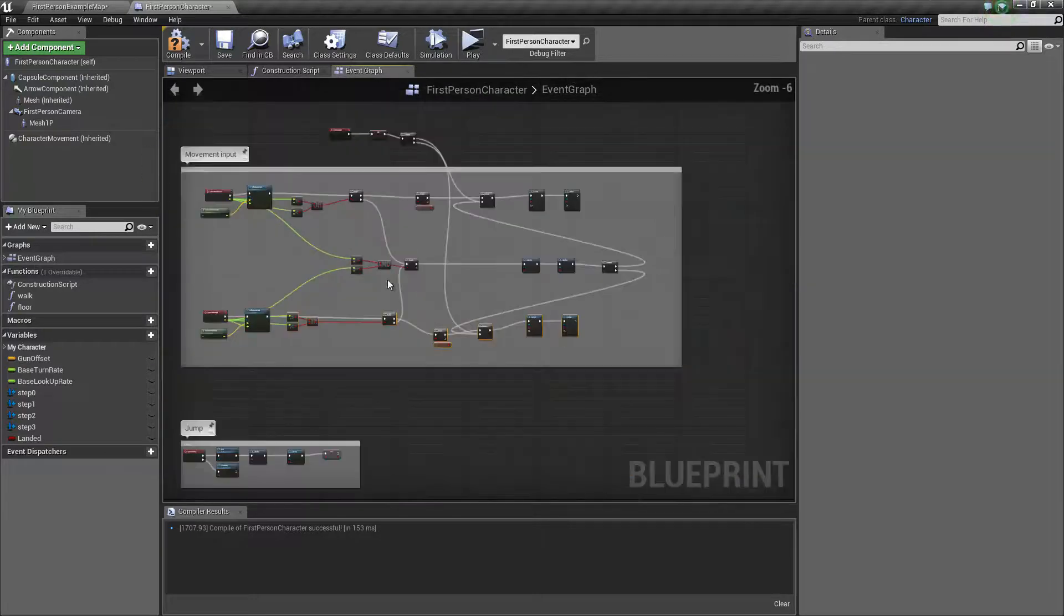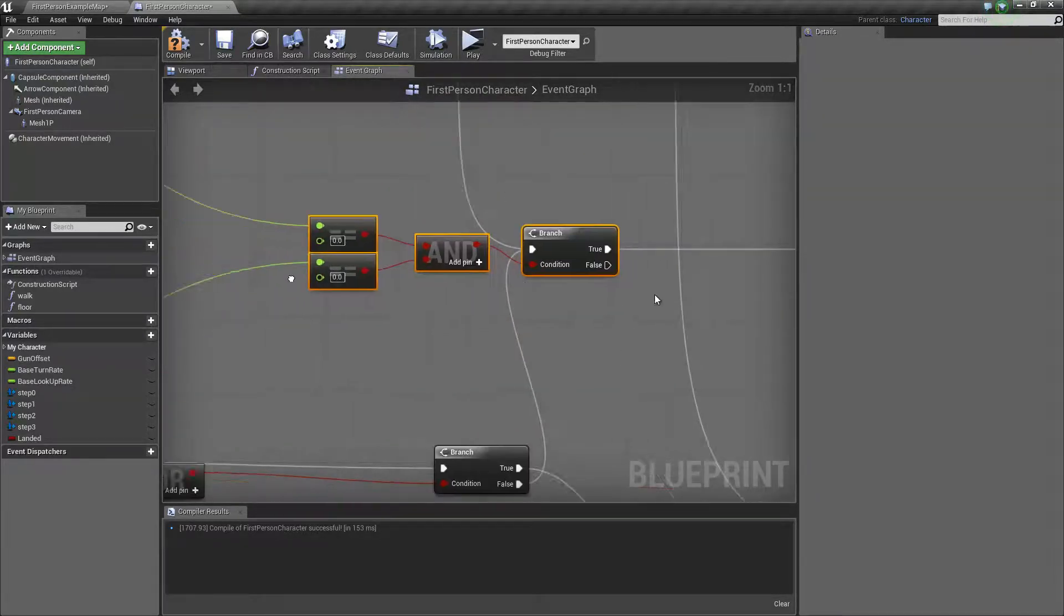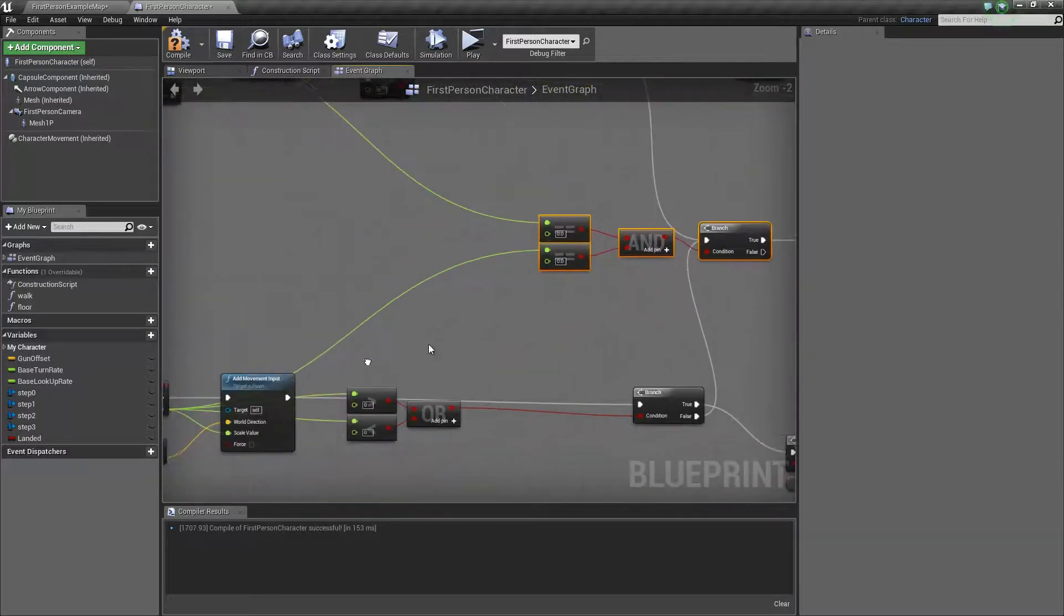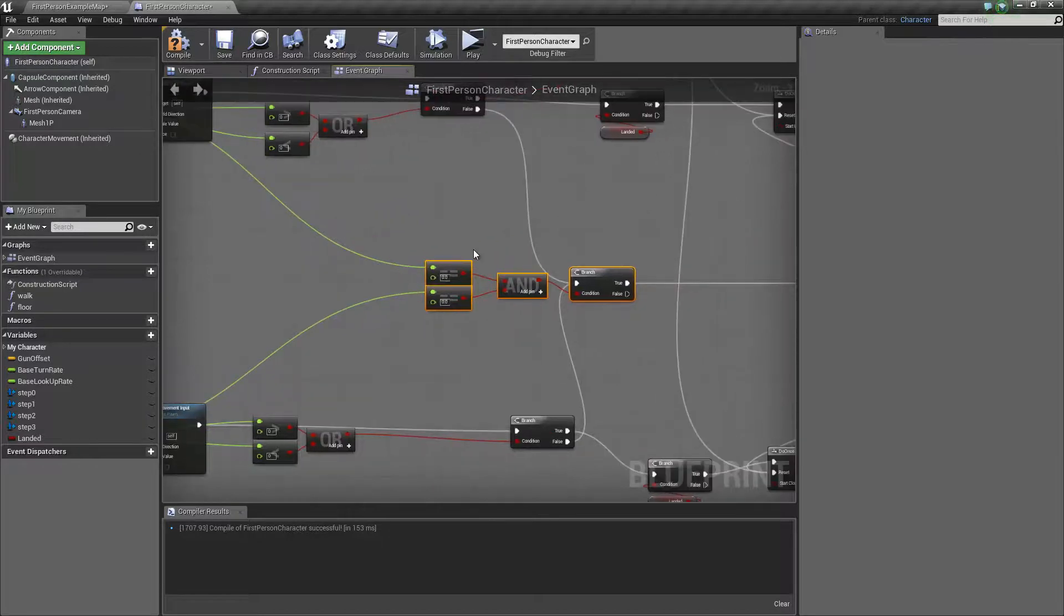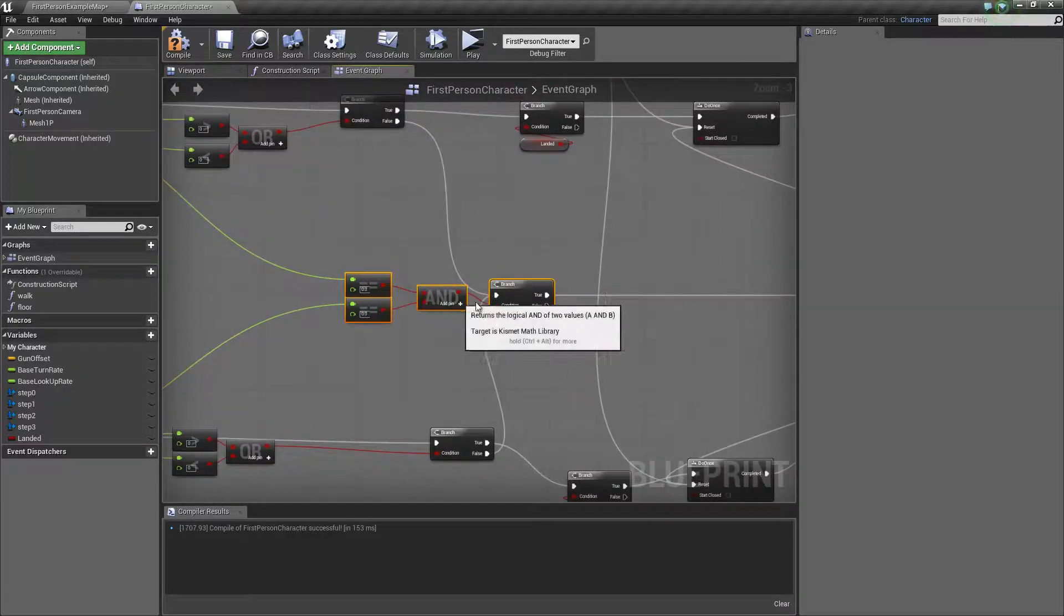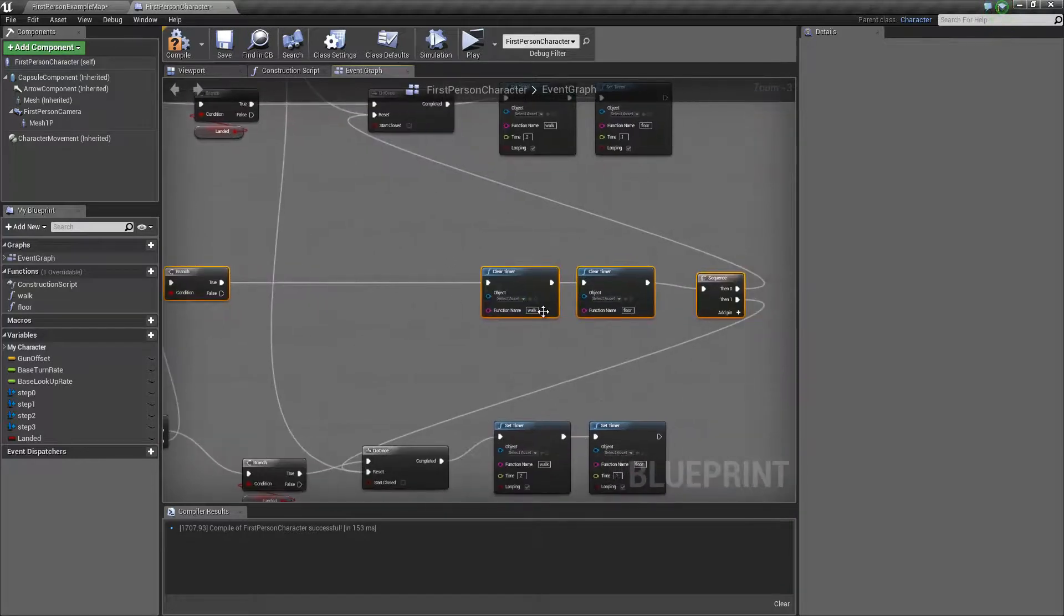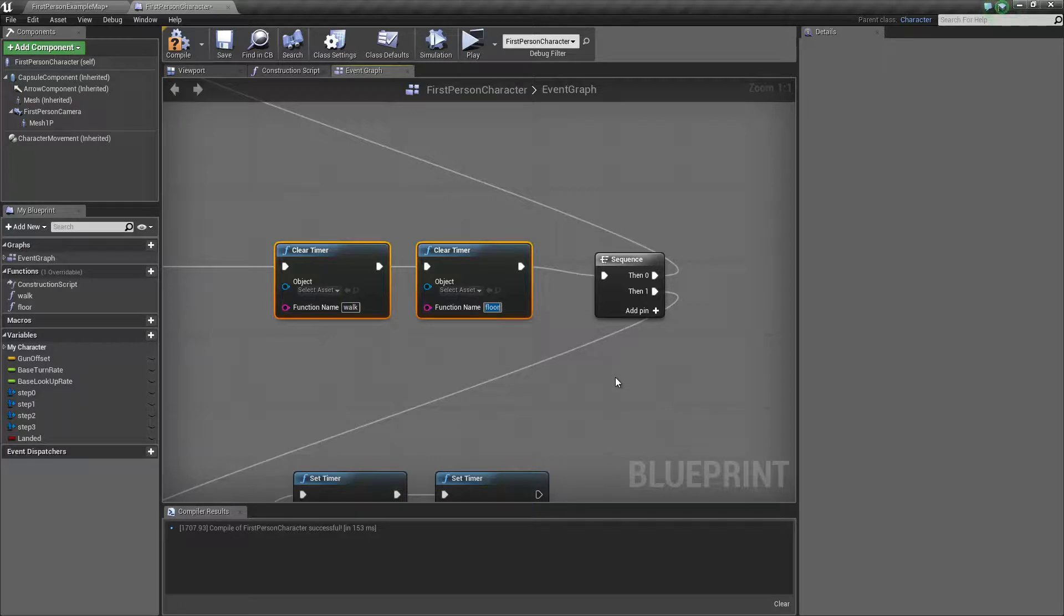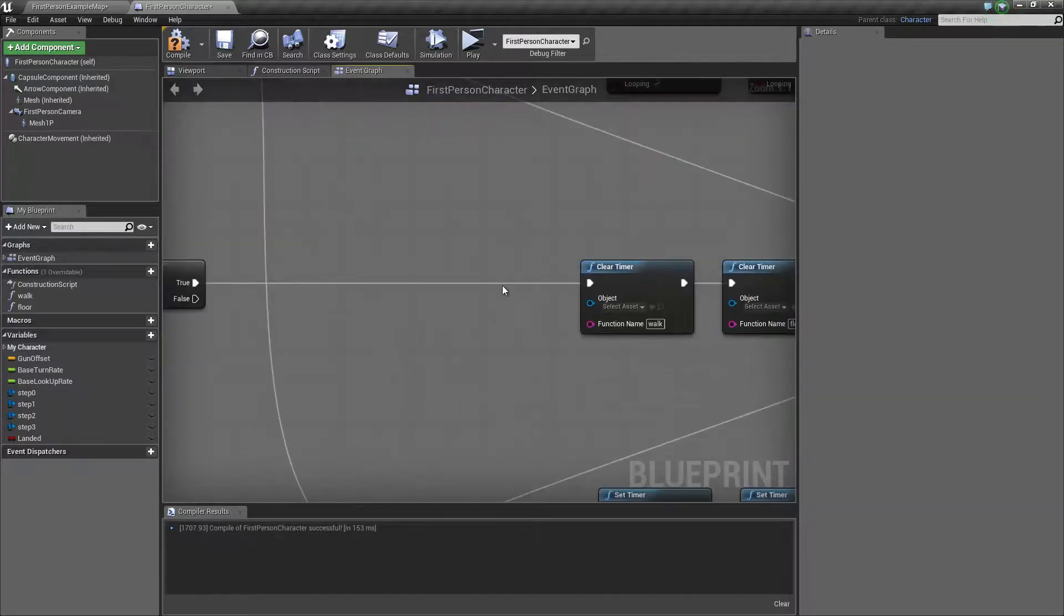In the middle here you're going to have a consequence if you're not moving, and this consequence has to be a result of both. They both have to be set to zero, so you plug those into an AND branch. If it is true, then you want to clear your functions. Again, case sensitive. After that, you plug it into a sequence and reset your do once.